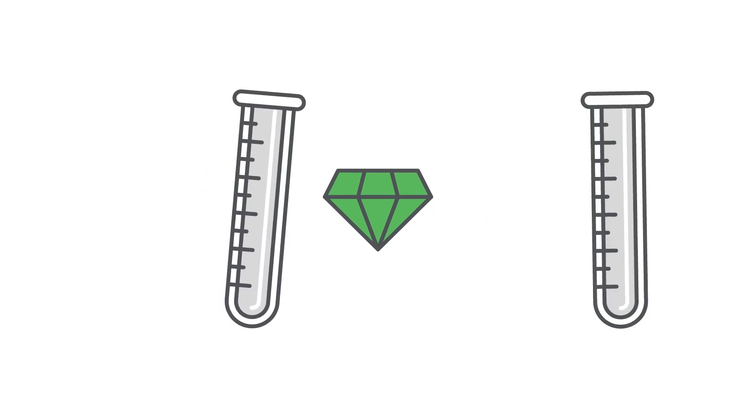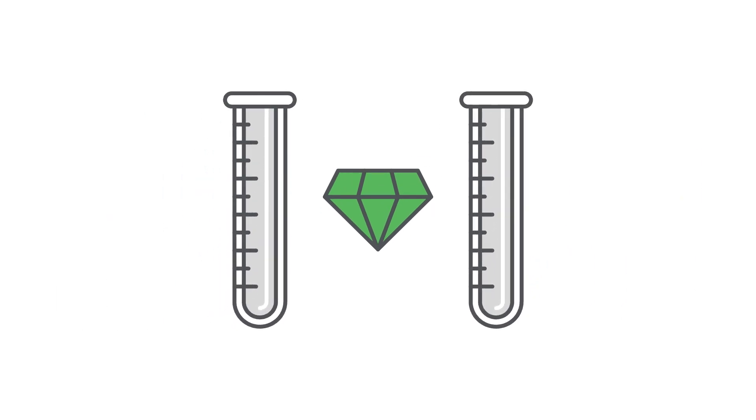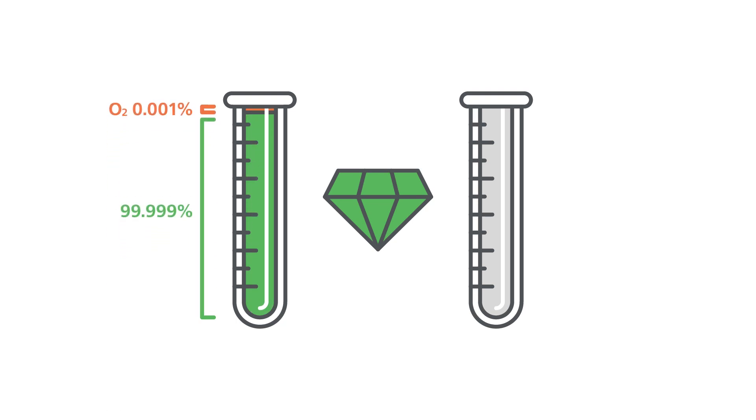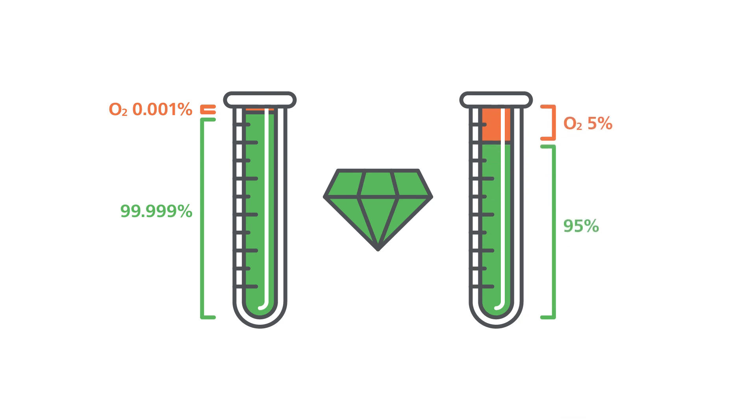Purity refers to the concentration of a gas. For example, nitrogen with a purity of 99.999% contains hardly any oxygen. A purity of 95% holds significantly more O2.